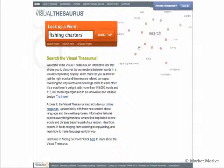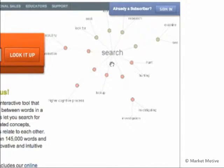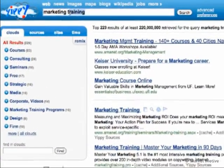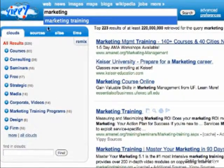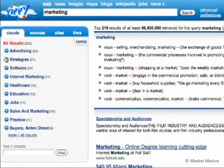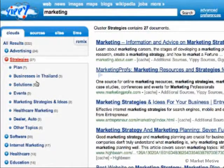Another nice little tool is Visual Thesaurus, which gives you a visual representation of words related to your project. Yippee is actually a search engine, but if you do something like 'marketing' or 'marketing training,' it gives you keyword clouds on the side. You can expand those to find synonymous terms associated with the broad level of whatever you're doing for your SEO project.